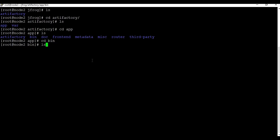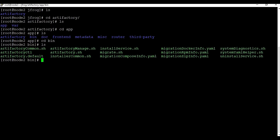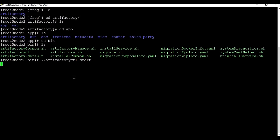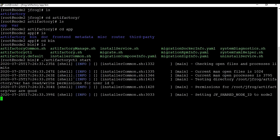Let me list what is in the bin folder. There are a lot of files. We are going to use the file 'artifactory.ctl' to start the foreground process of Artifactory. We'll call 'artifactory.ctl start' — this will start the Artifactory instance. We need to wait for it to complete.